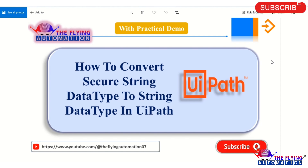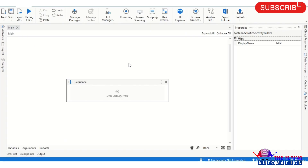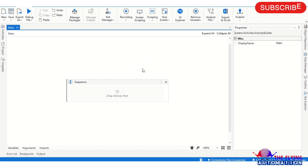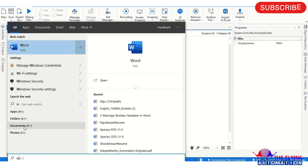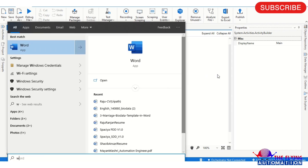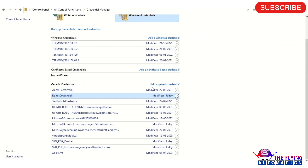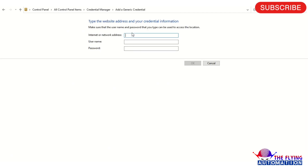Let's go to UiPath Studio and create the workflow. I'm opening up the Studio — you can see the screen. First, we have created a credential in Windows Credential Manager. You can search for 'Windows Credentials' and open it. I have already opened it, so you can see here — I am creating a dummy credential. Click on 'Add'.